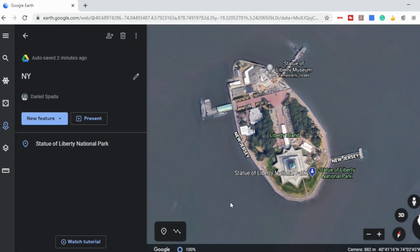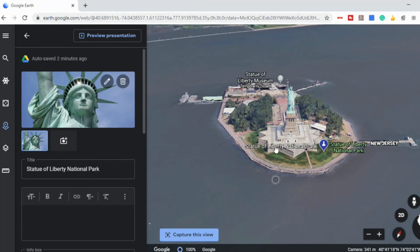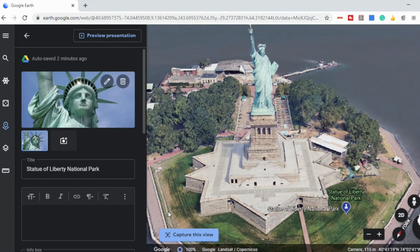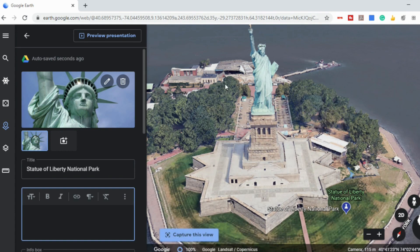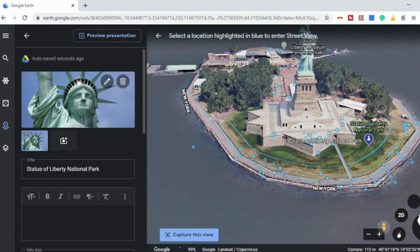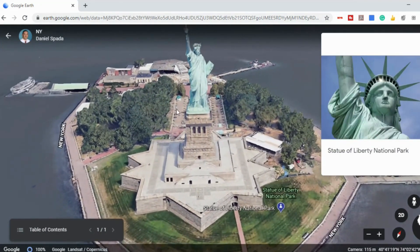You can also select what view the students see when they select each stop on your virtual field trip or project. If I click on the pencil for that stop, I can find the view I'd like. So let's say I want this particular view to be what students see when they stop at the Statue of Liberty — I can select 'capture this view' and you'll see it says it was saved. When students select that stop, this is the view they'll get when they first arrive; they'll still be able to scroll around and do street view. If I go into 'preview presentation,' you'll see that's now the view.